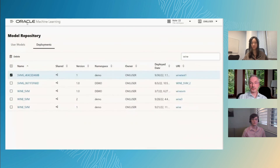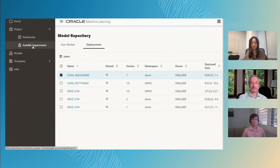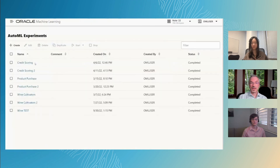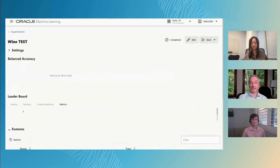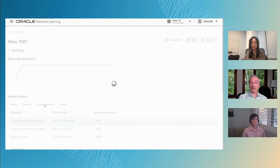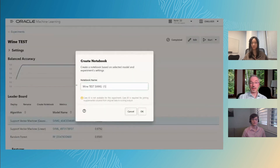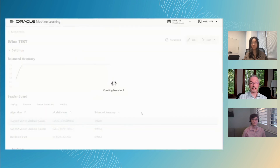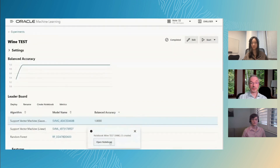Let's return to the experiment. Just as easily, we can select our top model and generate an OML4Py-based notebook that includes the hyperparameters selected for the tuned model.